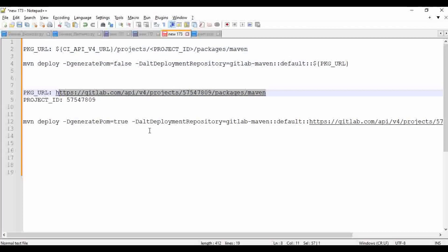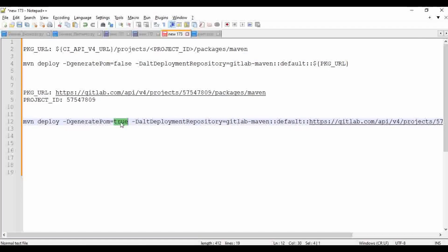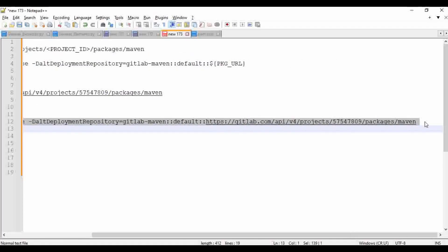I already have the Maven command here. There is a segment called '-DgeneratePom=true'. If there is no pom.xml and you want to specify details directly or create a new pom, you set this to true. If set to false, it will not generate a new pom.xml file and will take the default one instead.